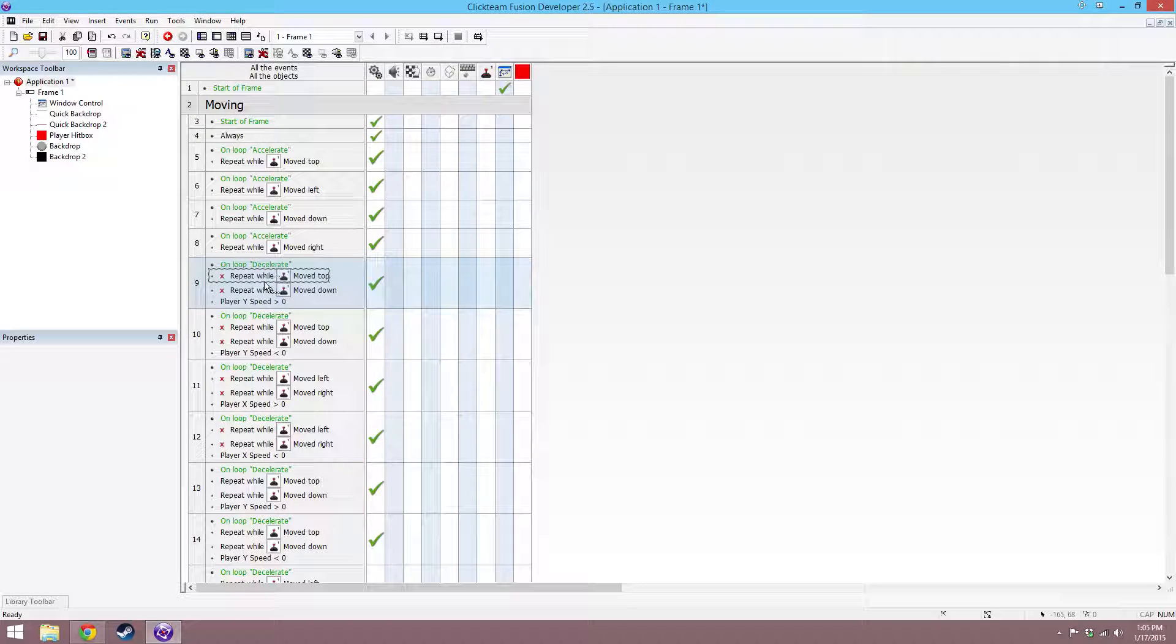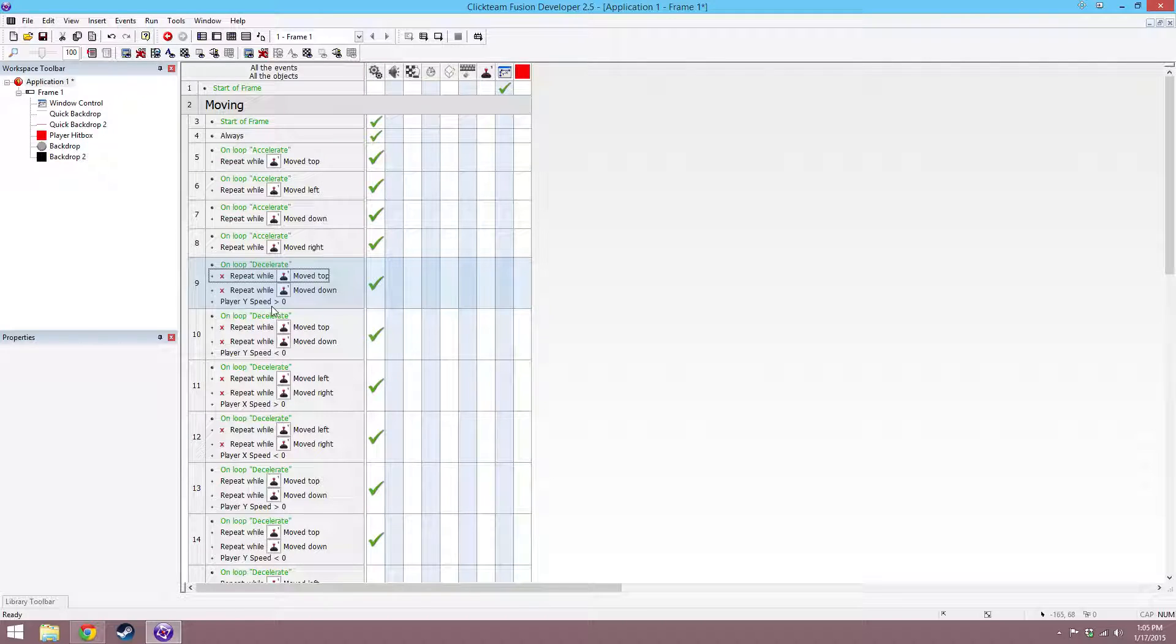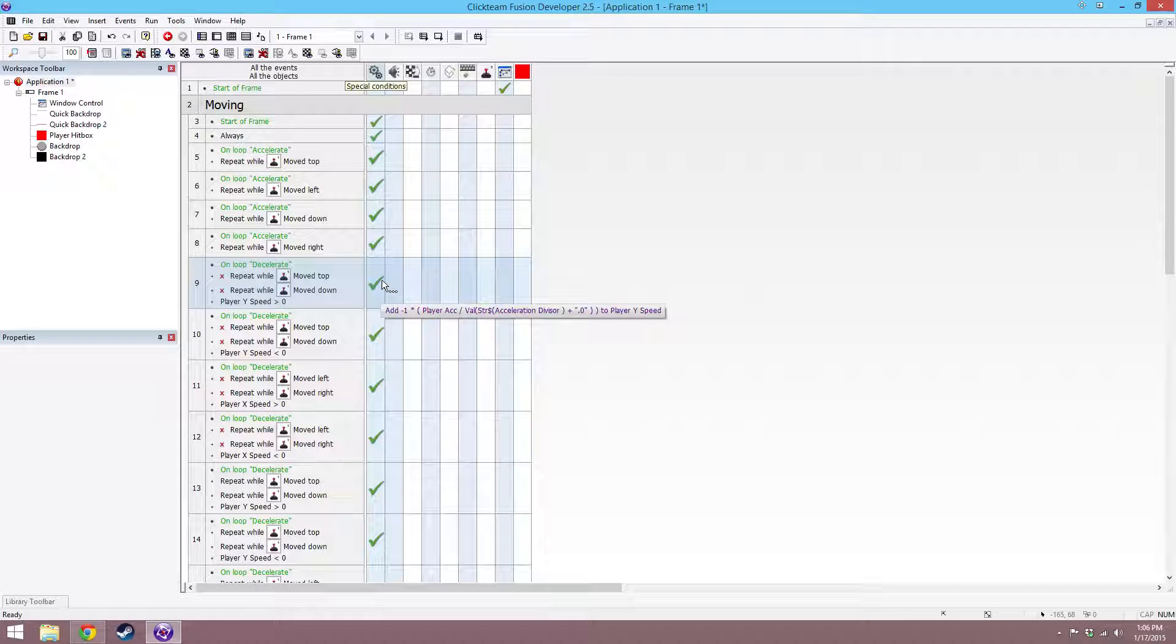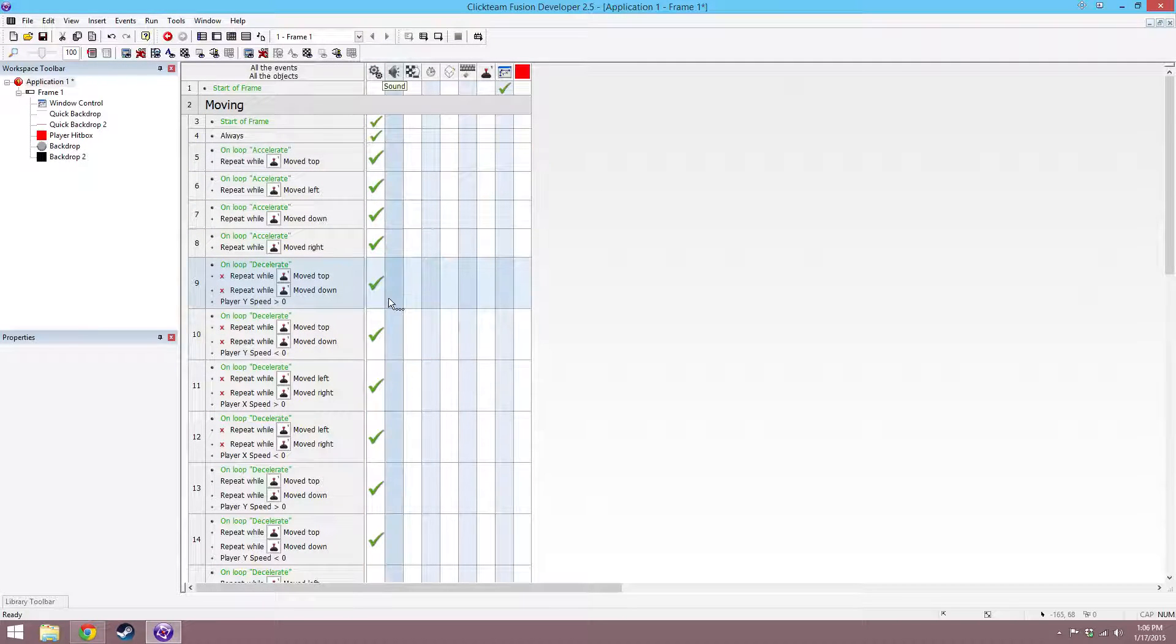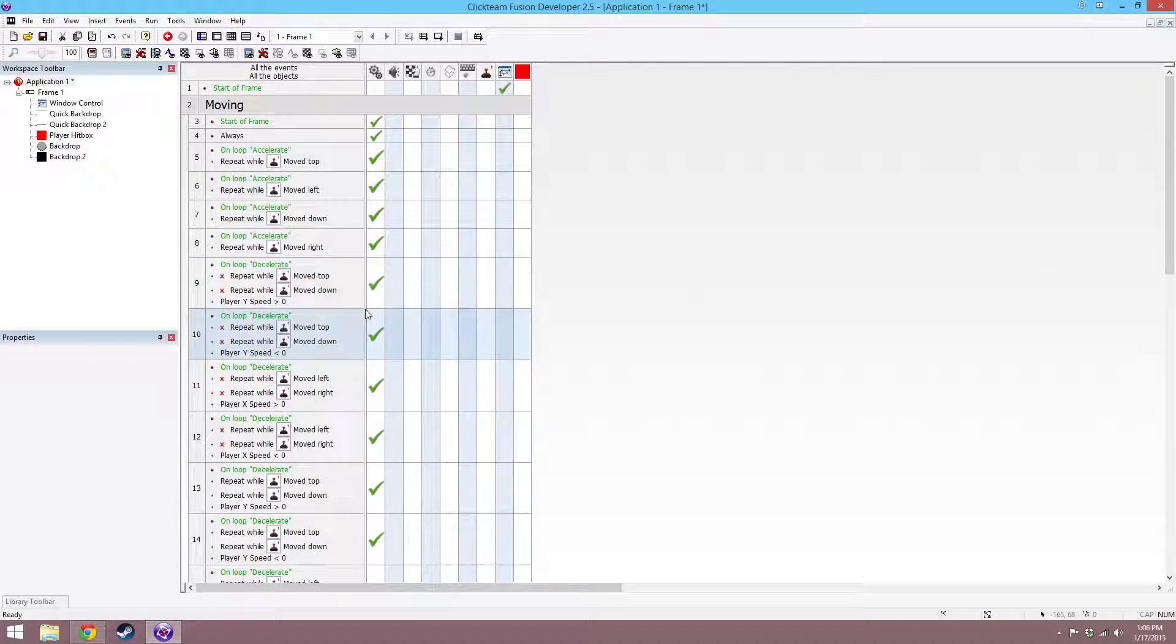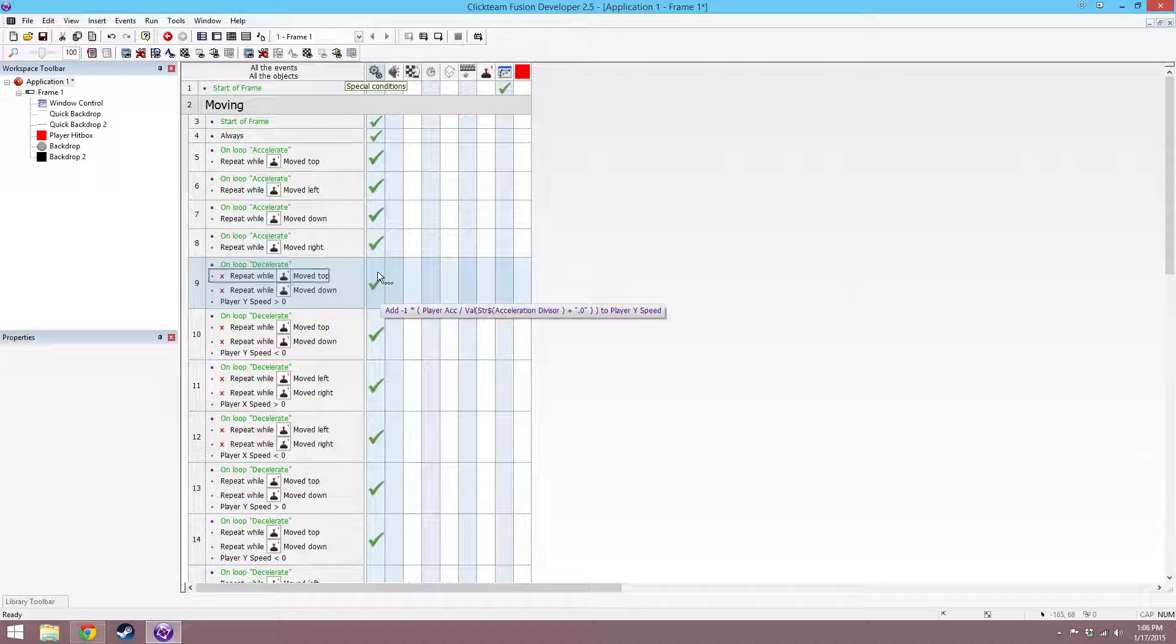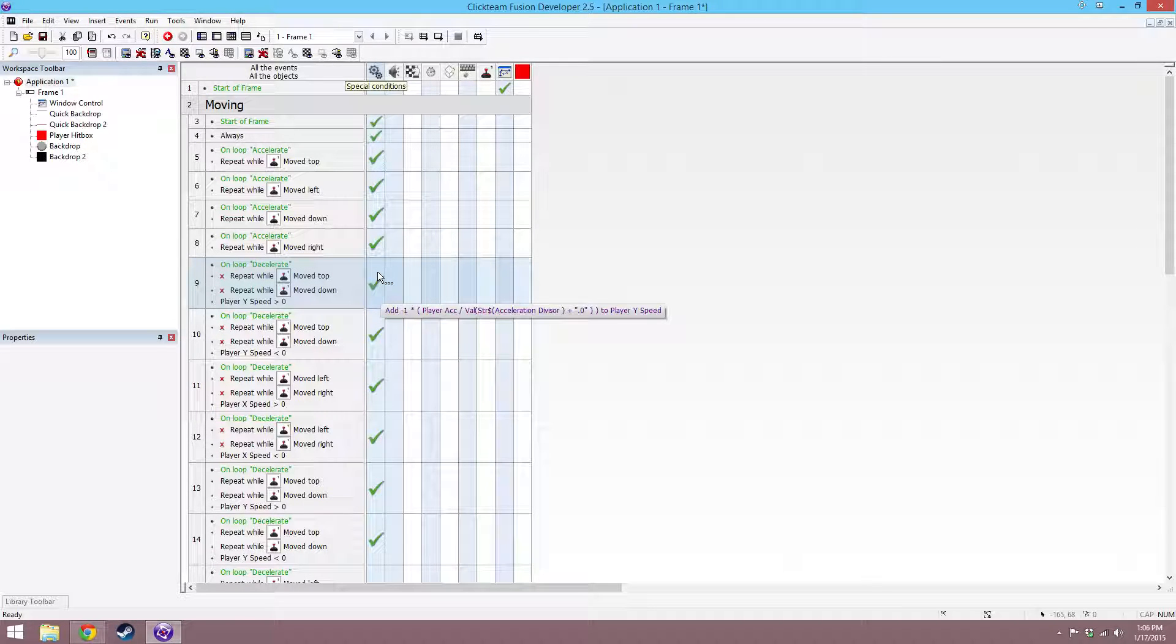On decelerate, if the joystick is not moved up, and the joystick is also not moved down, and y speed is greater than 0, then you can copy what is moved down. Copy move top over to this, and that's basically saying if we're moving up and we're not holding upward down, then make it start subtracting until we get to 0.